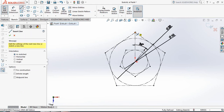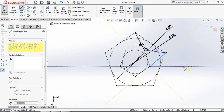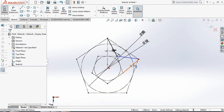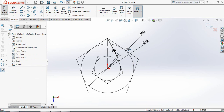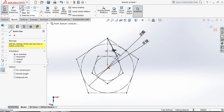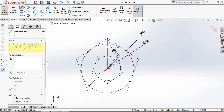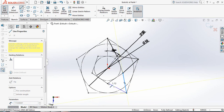Now select Line and from this point draw a line to this point, to this point. Connect this point, connect this point, connect this point, connect this point, connect this point, connect this point, continuing to connect all the star points to complete the star outline.